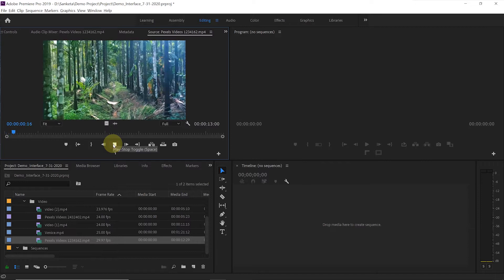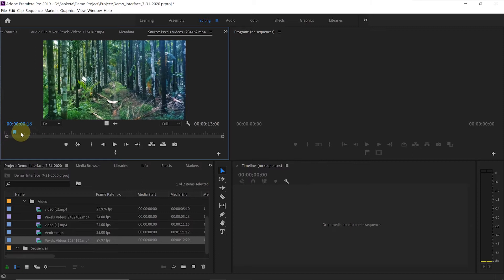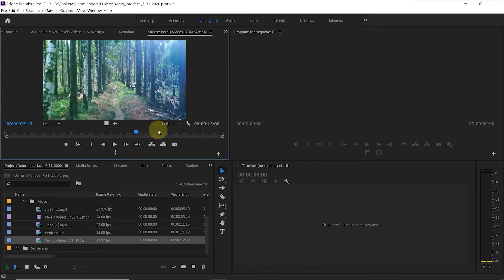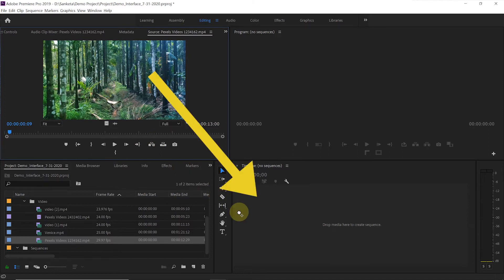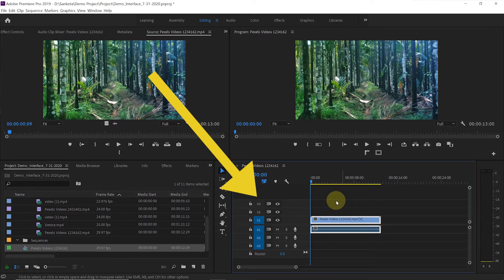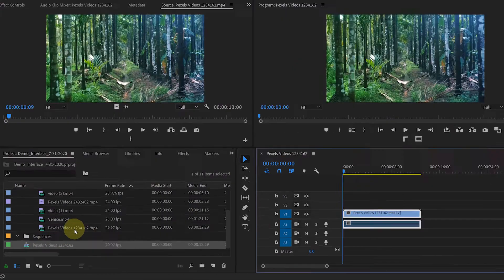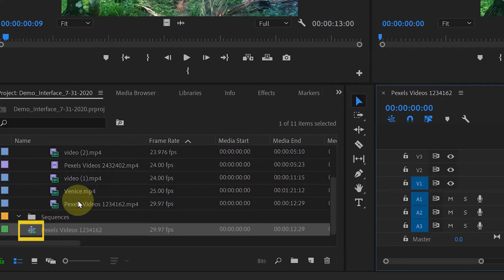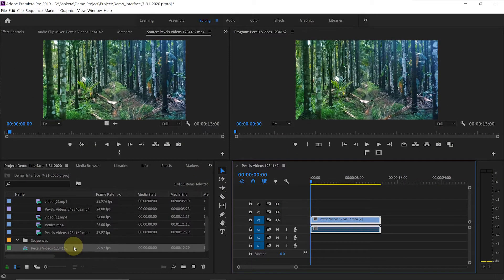When you double click on the media file, it opens in the source monitor. You can play it to see your footage or just scrub through it. Let's suppose you want to use this footage — click on it and simply drag and drop it on the timeline. You will see a new sequence is created with the same name as the media file. There is a new icon — it's a sequence icon. If you see the other icon, that means it's a media file.